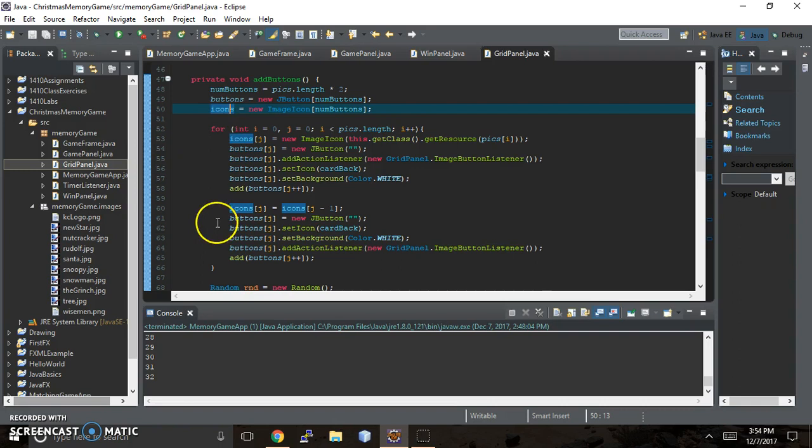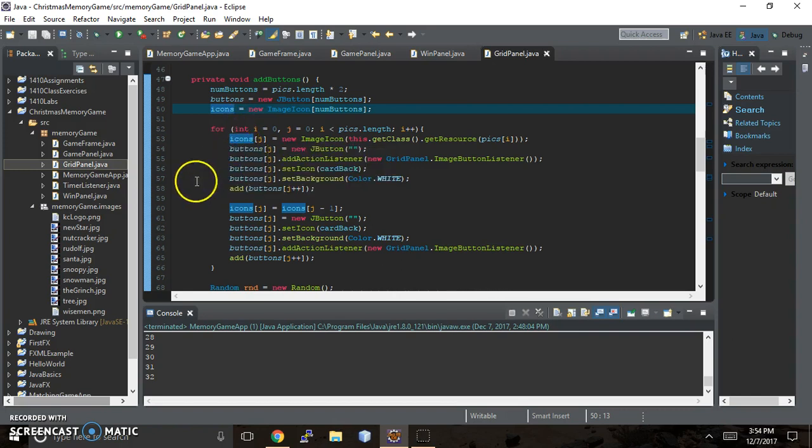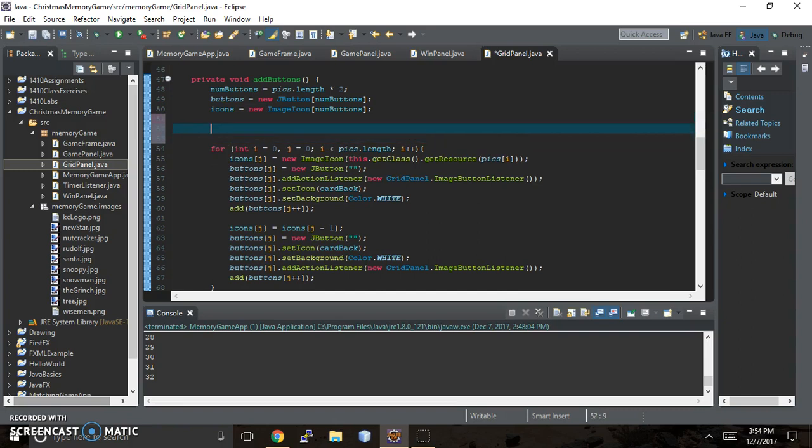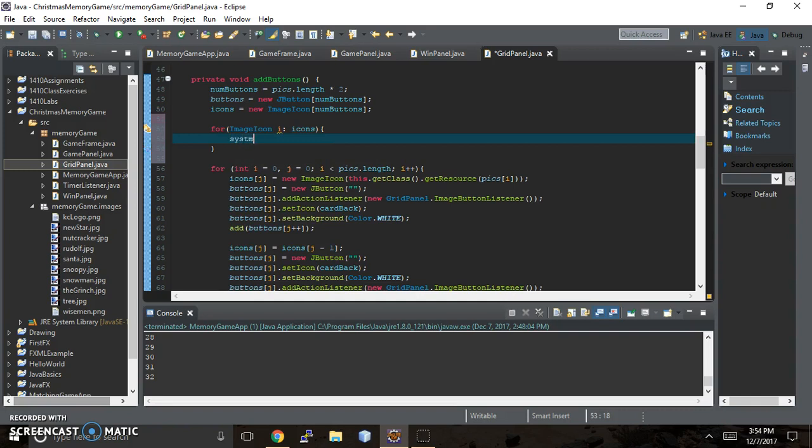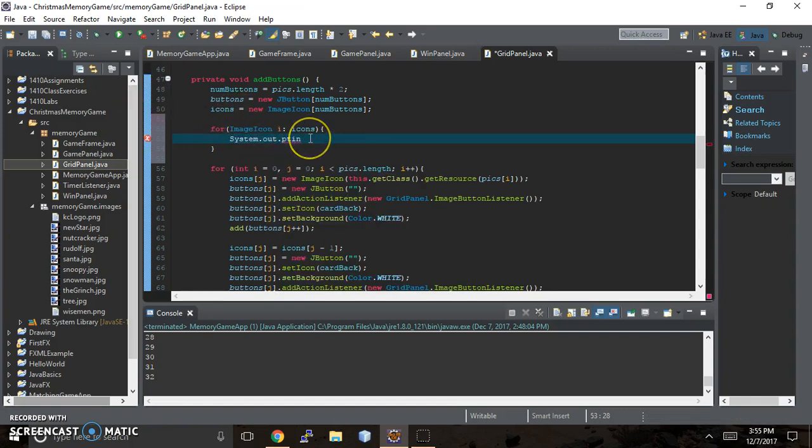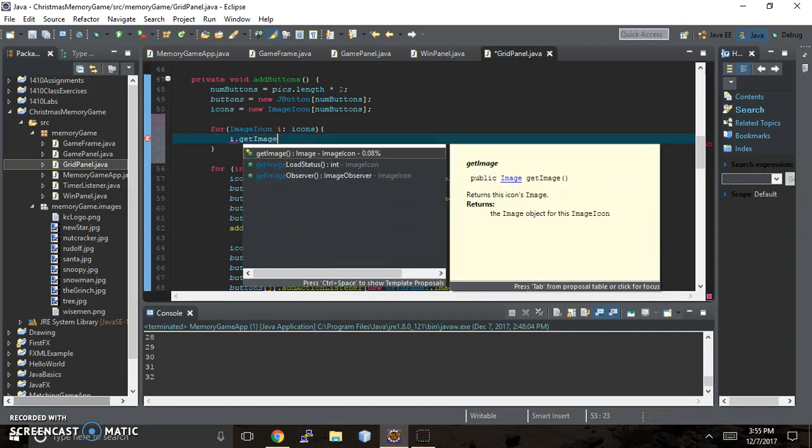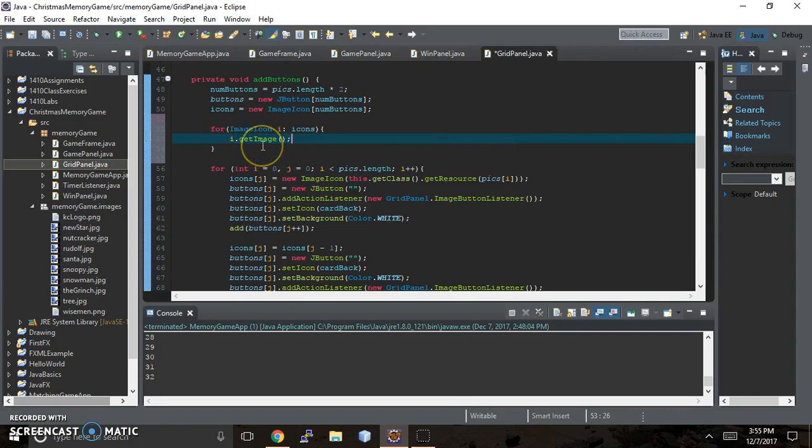We have, from lines 52 to 66, a standard for loop of iterating through items in an array. And the reason we're using a standard for loop, as opposed to an enhanced for each loop, which you may have seen code like this: for each image icon i of icons, do system out print. That's what an enhanced for loop looks like. You can say i dot get image or something like that.